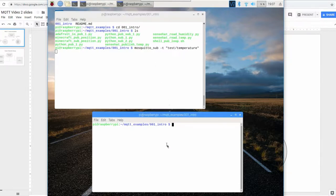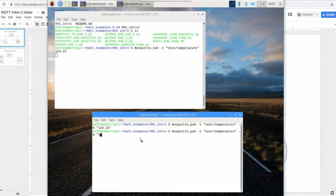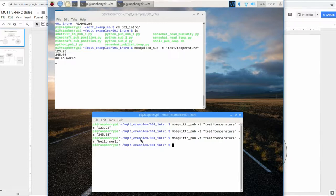We're subscribing to `test/temperature`. Let's publish something to that and see if it works. If we get the data where we're subscribing, we know the server is working correctly. Type in `mosquitto_pub` with the same topic `test/temperature`, and use `-m` to give it a message payload. You can see the data shows up when we send it. MQTT really doesn't care what data you're sending on the topic — that's up to you. We know it works.